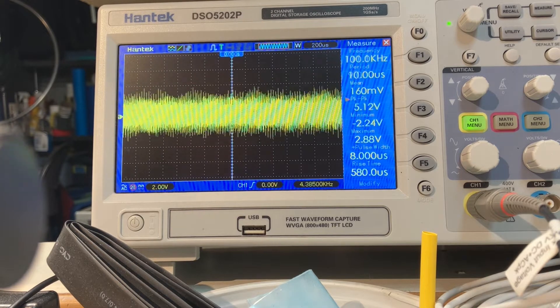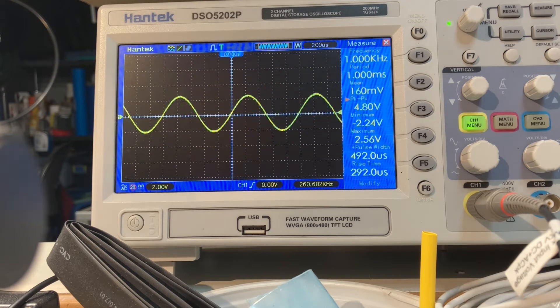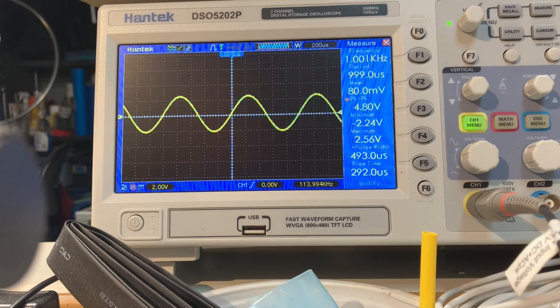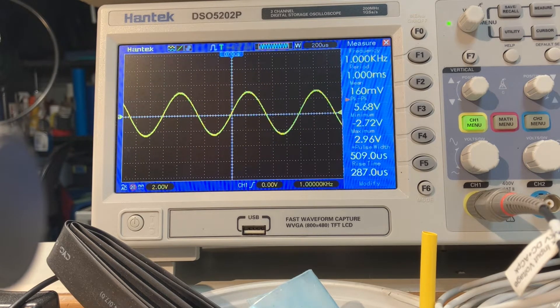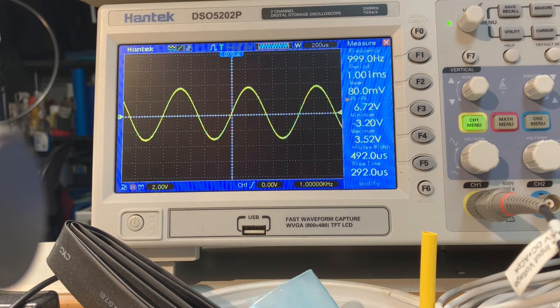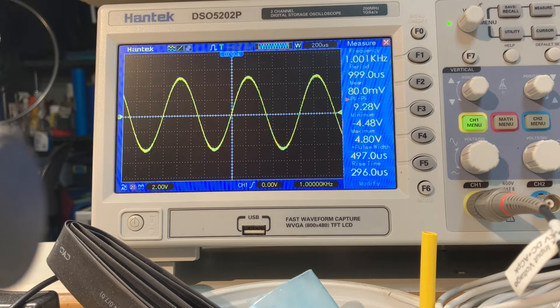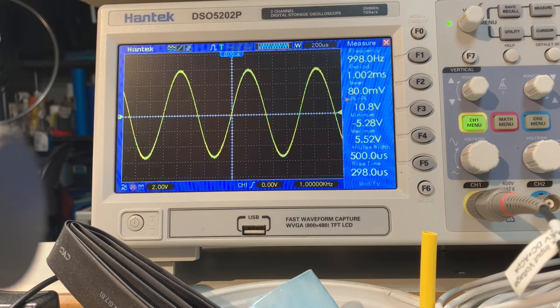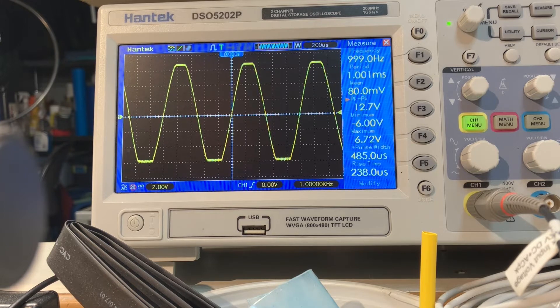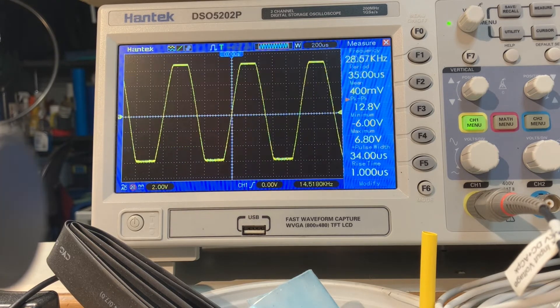So I'm going to turn it up nice and slow. I have 4.7 volts. I wonder how much I can turn it up before it overdrives. Oh there we go, it's starting to square off and distort.